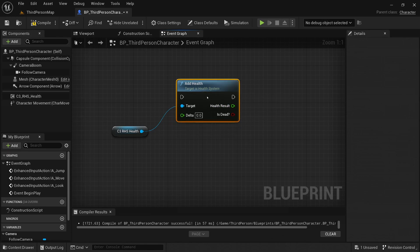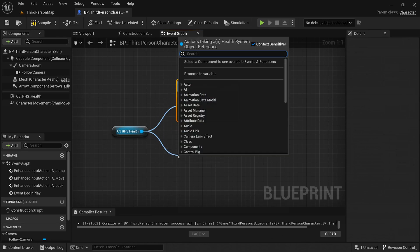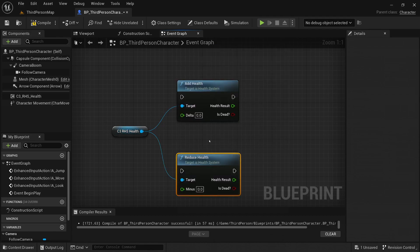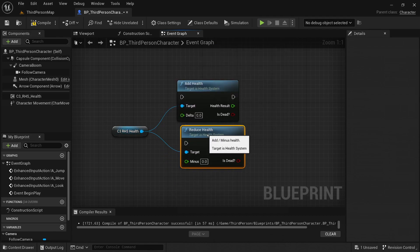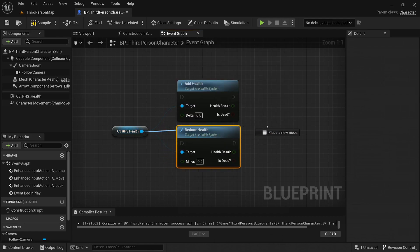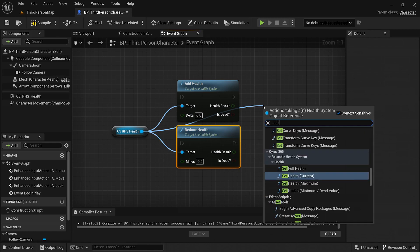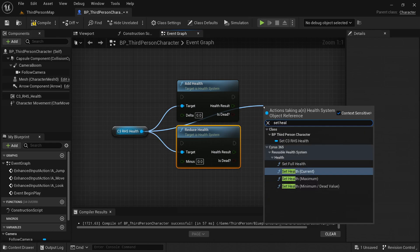Whether you want to create a visual representation of the player's health using a health bar, trigger specific events when the health reaches critical levels, or implement game mechanics like health pickups or damage modifiers, the reusable health system plugin offers a wide range of functions to cater to your needs.